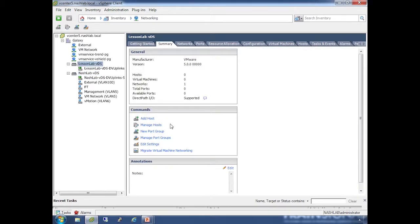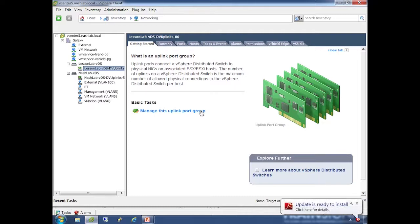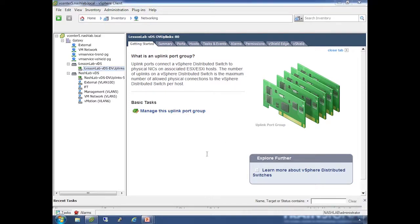Those are your main switch settings. For the distributed switch you only have one set of uplinks. This is in contrast to the Cisco Nexus 1000v, which allows multiple uplink groups - one connected to a DMZ network and another to the production network, each caring about its respective VLANs. We can't do that with the vSphere Distributed Switch. You only have one uplink group per VDS.